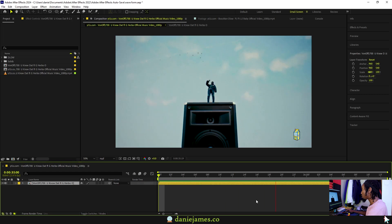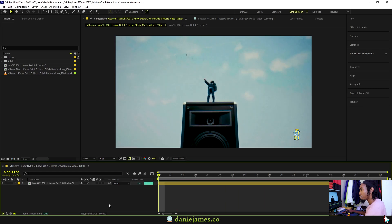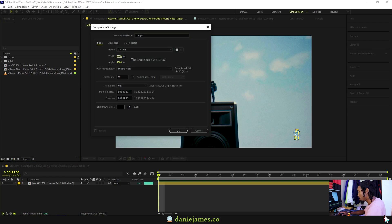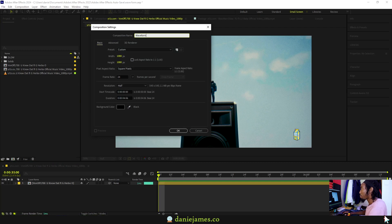I'll be adding the shockwaves effect on this clip over here. Create a new comp, something that's 1080 by 1080. Name it Waveforms and hit okay.